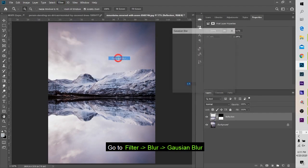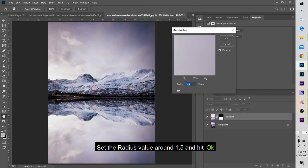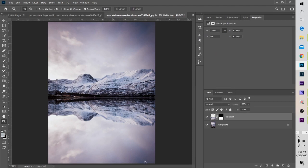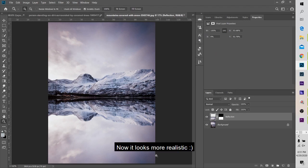Gaussian blur. Select 1.5. OK. You can blur for a realistic look.